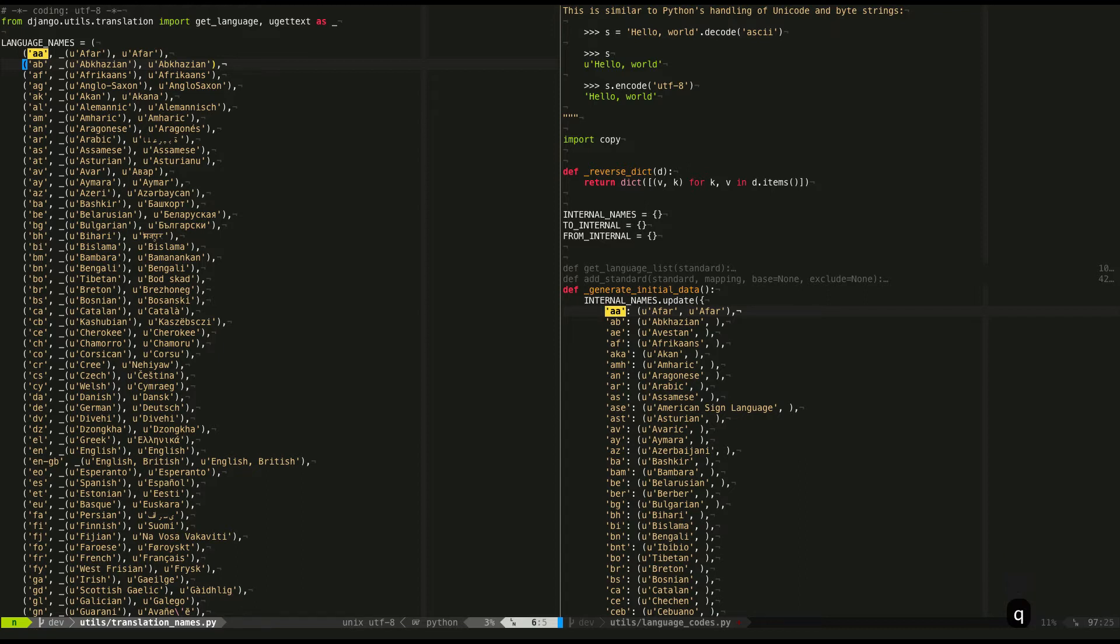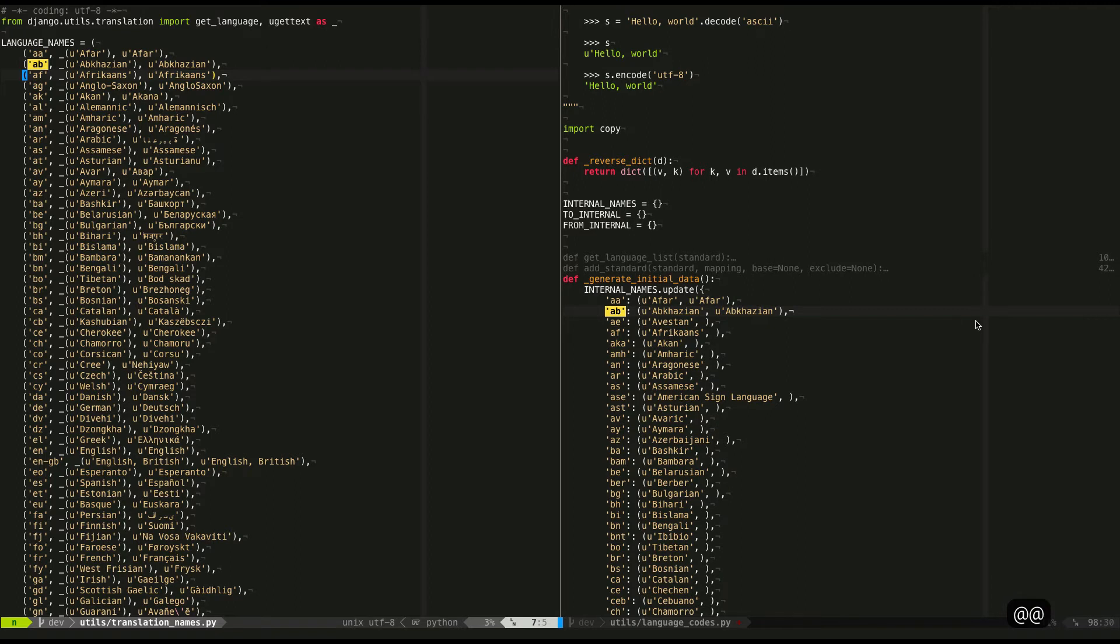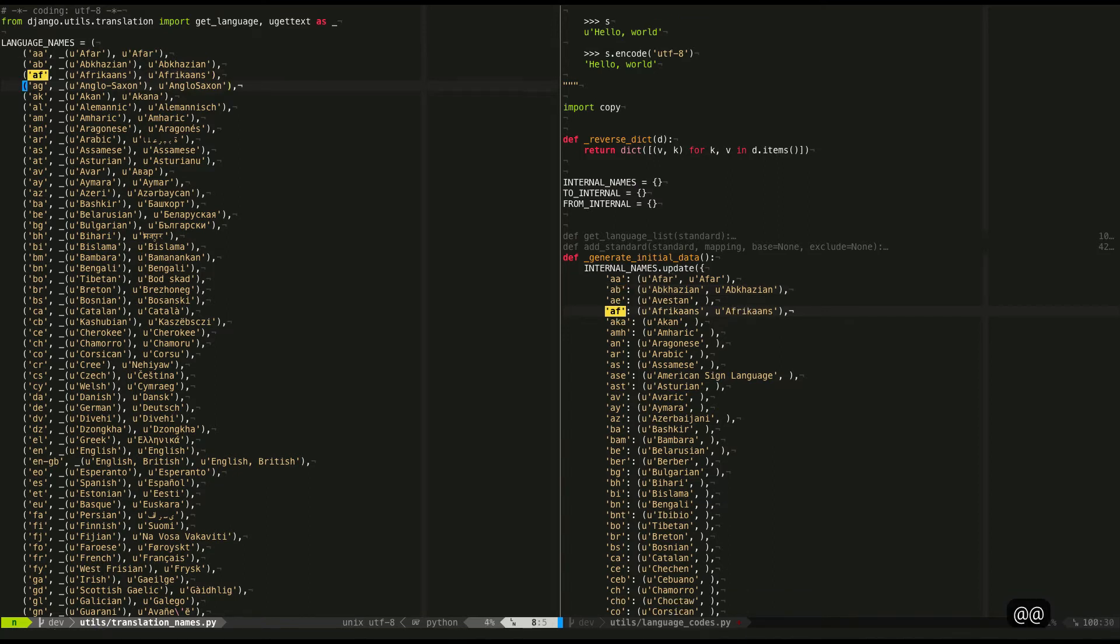So it looks pretty complicated, but if I just run it, there you go. You can see that it grabbed the, I don't even know how to pronounce that language, but grabbed that, put it in there. I'm going to do a couple more.